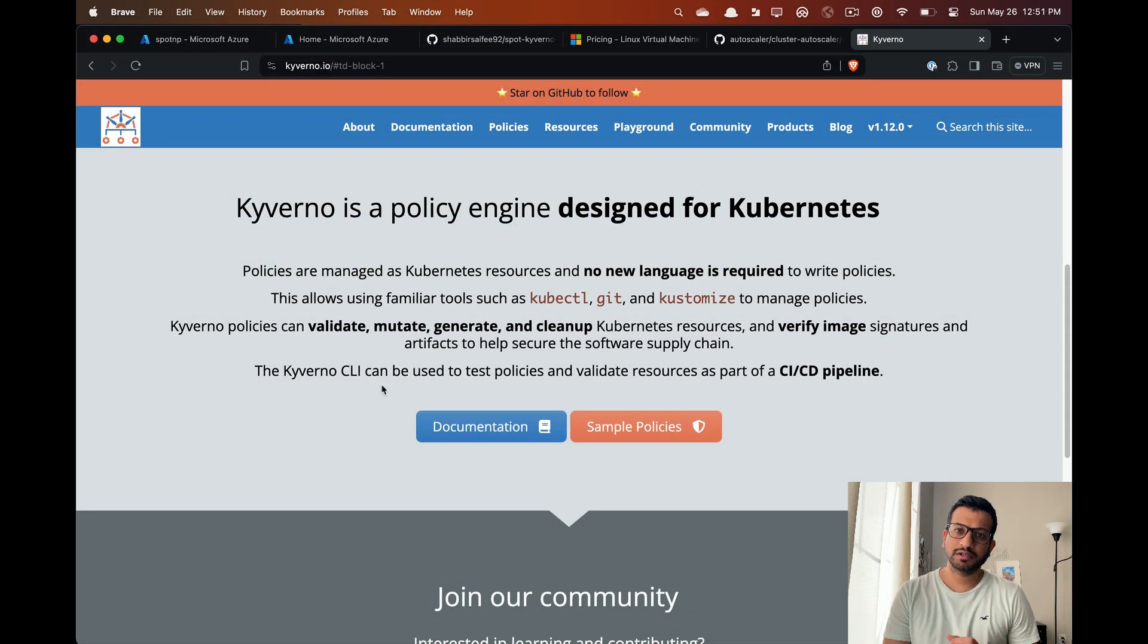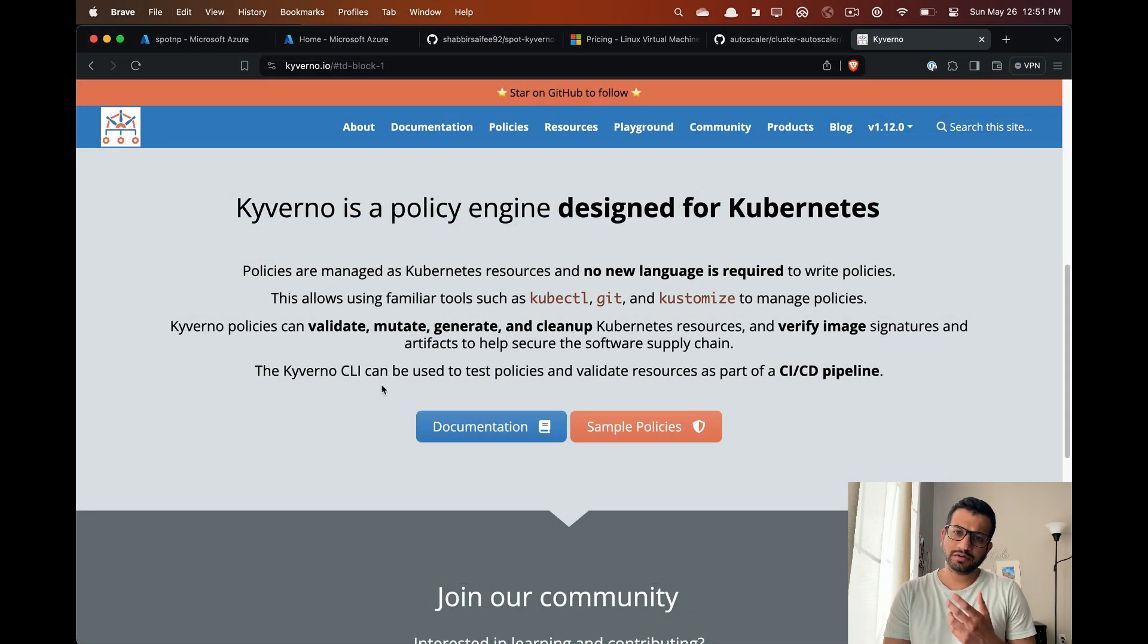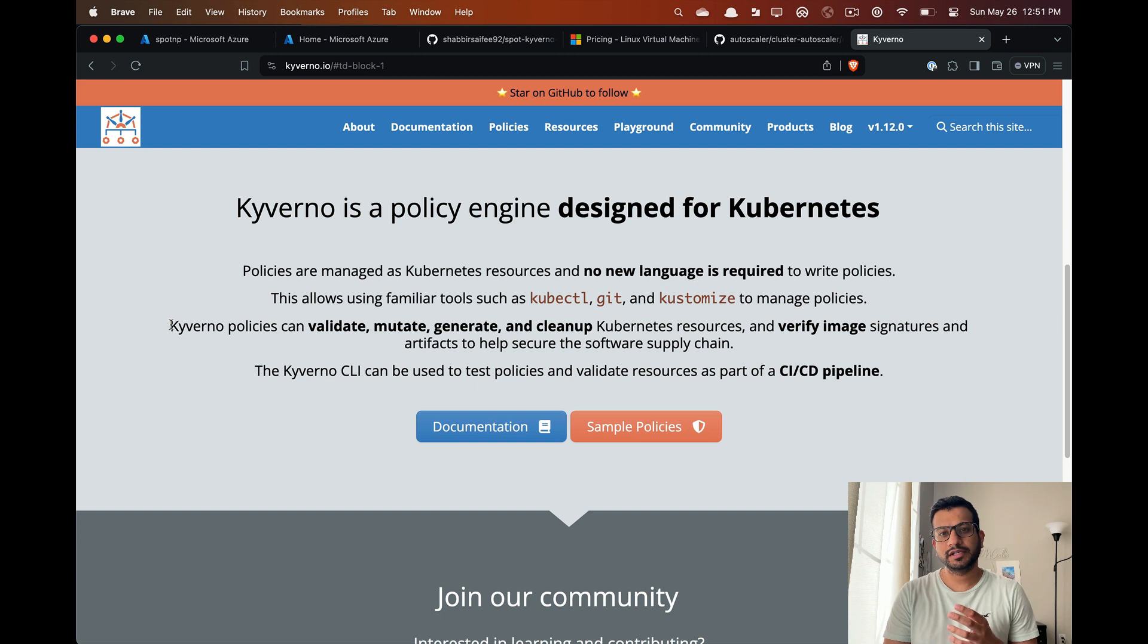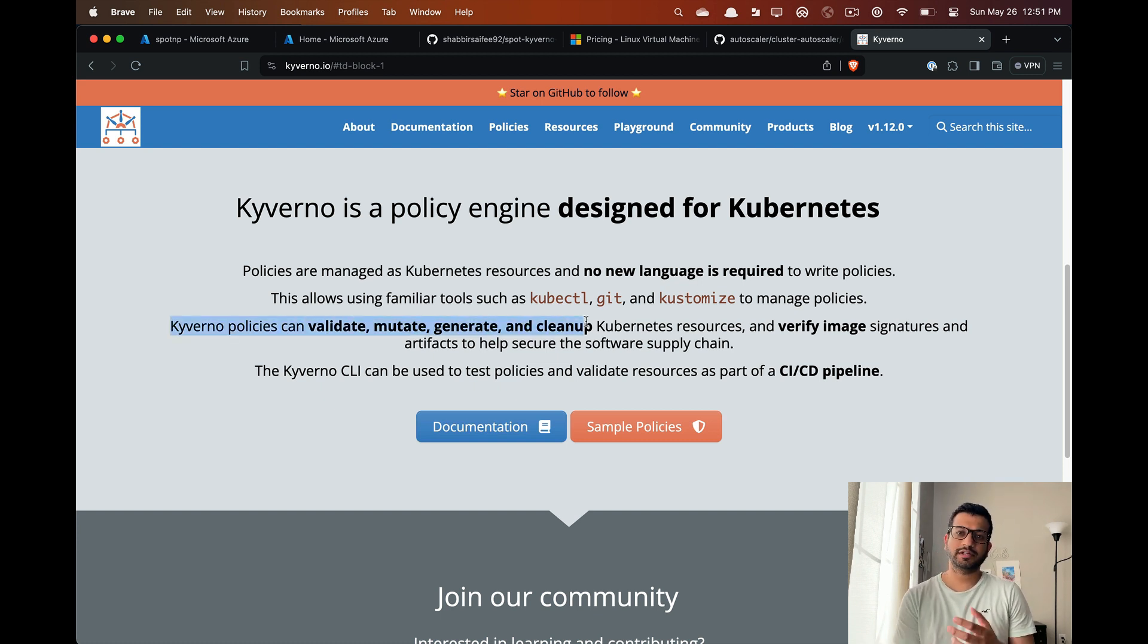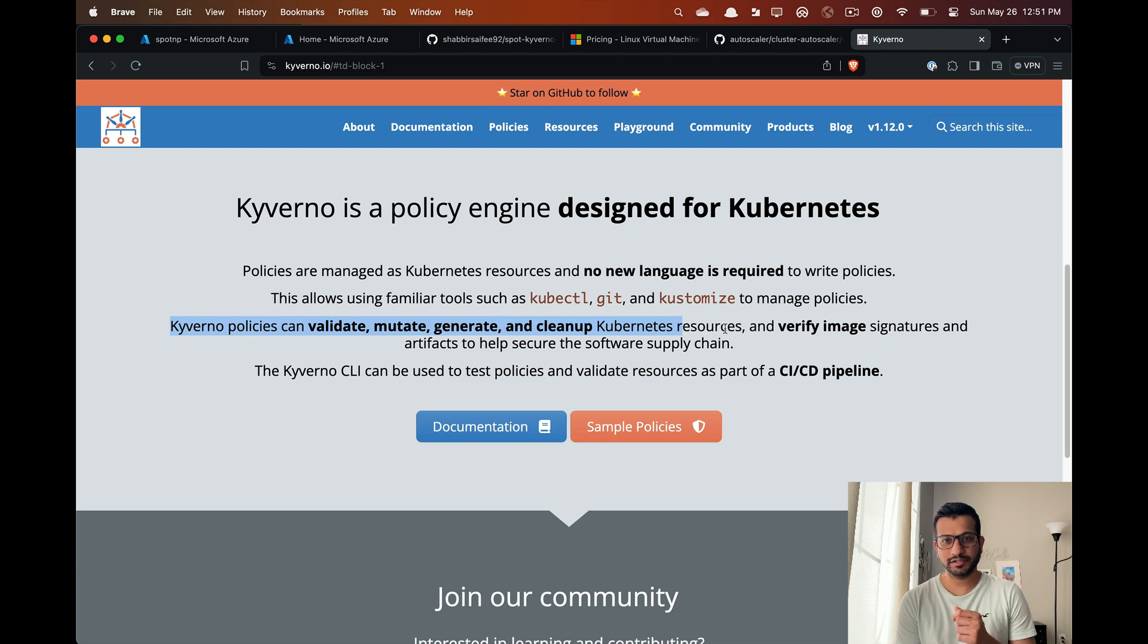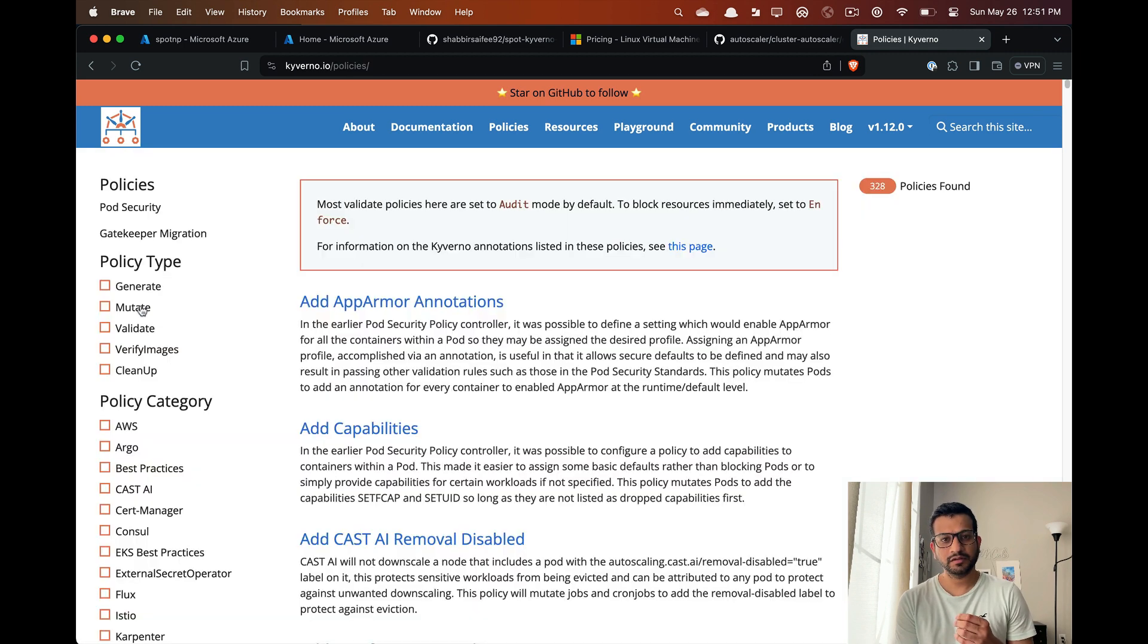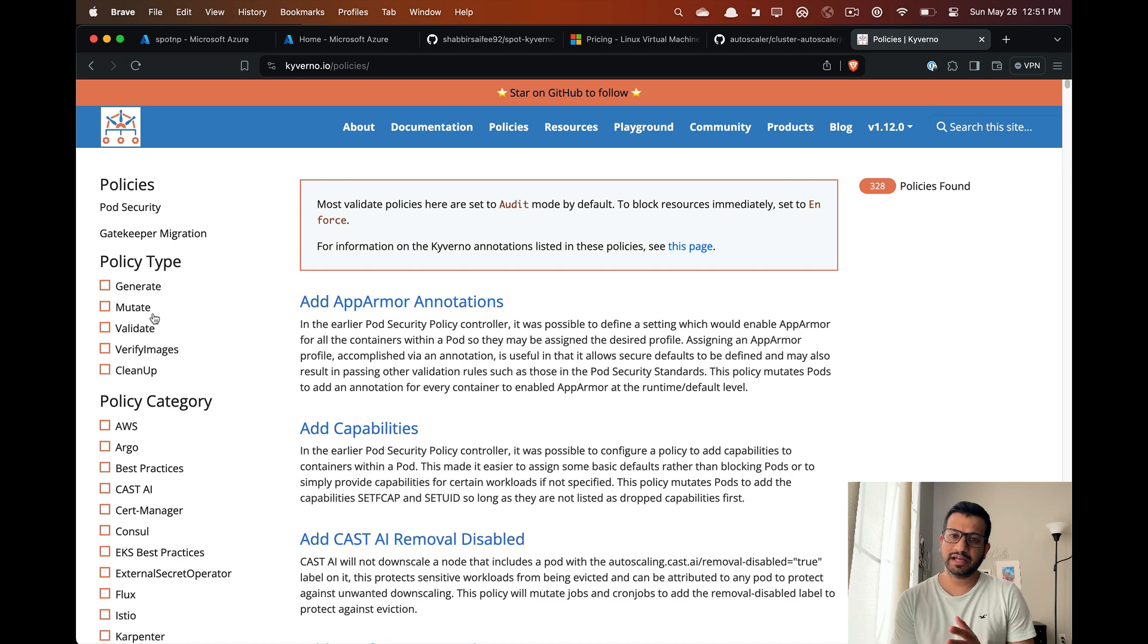Now let's look into Kyverno. If you are not already aware of it, Kyverno is a policy engine for Kubernetes which allows us to write various types of policies for our Kubernetes resources. You can check out their documentation where they already have a bunch of different policies.